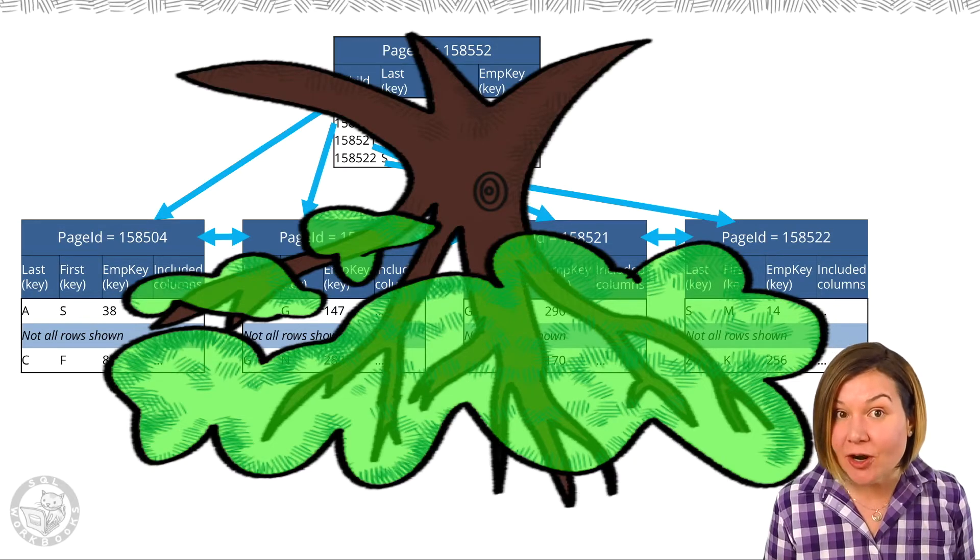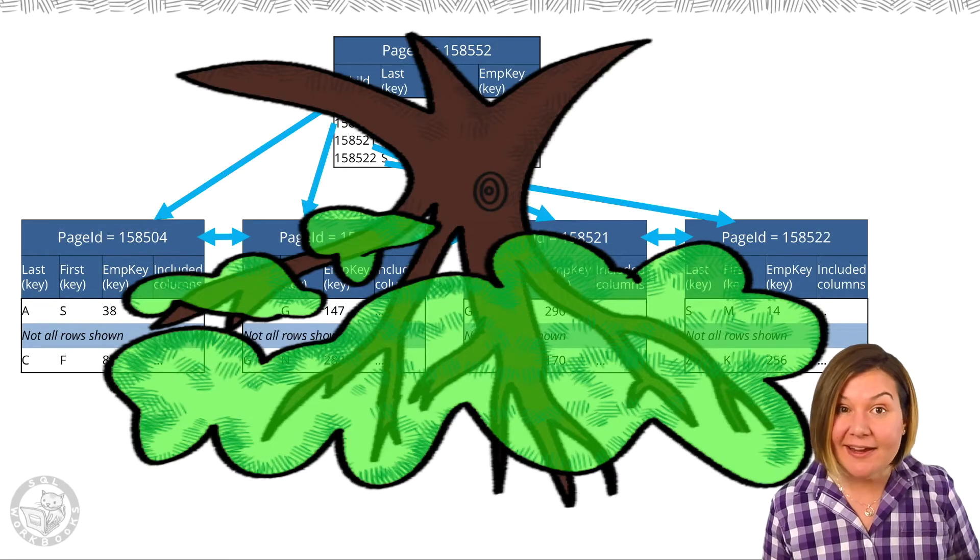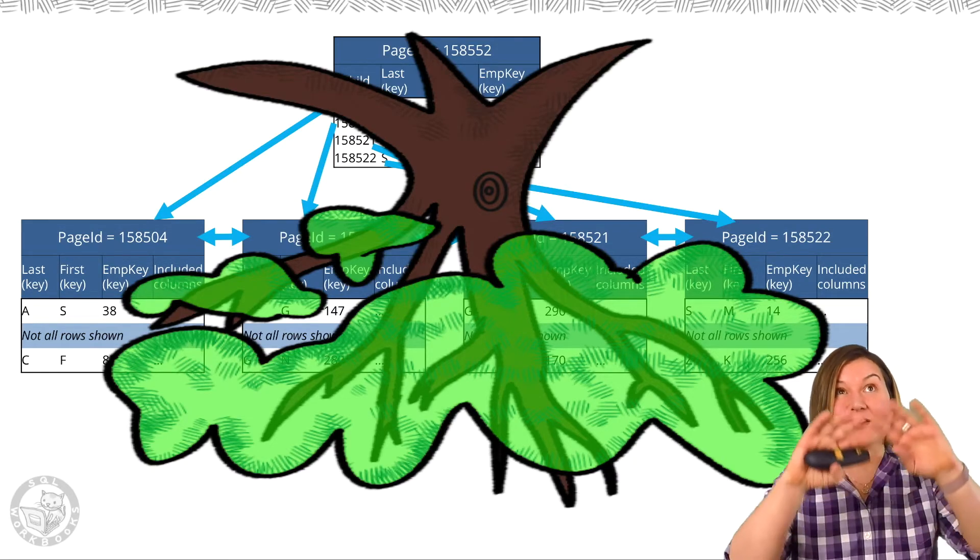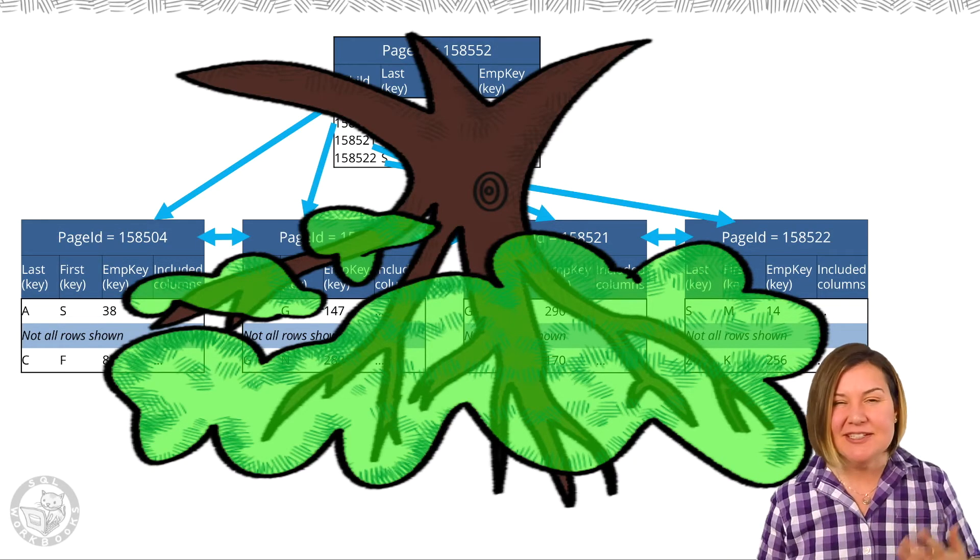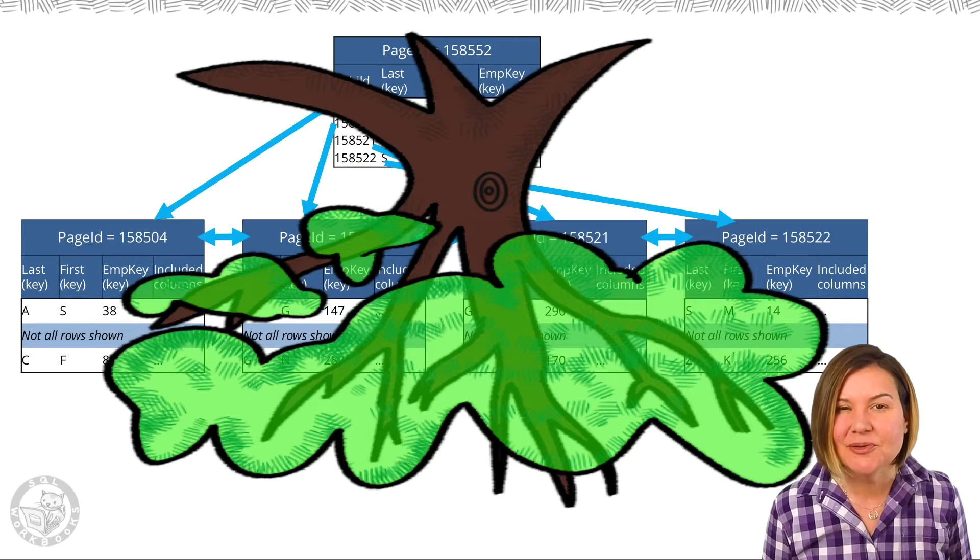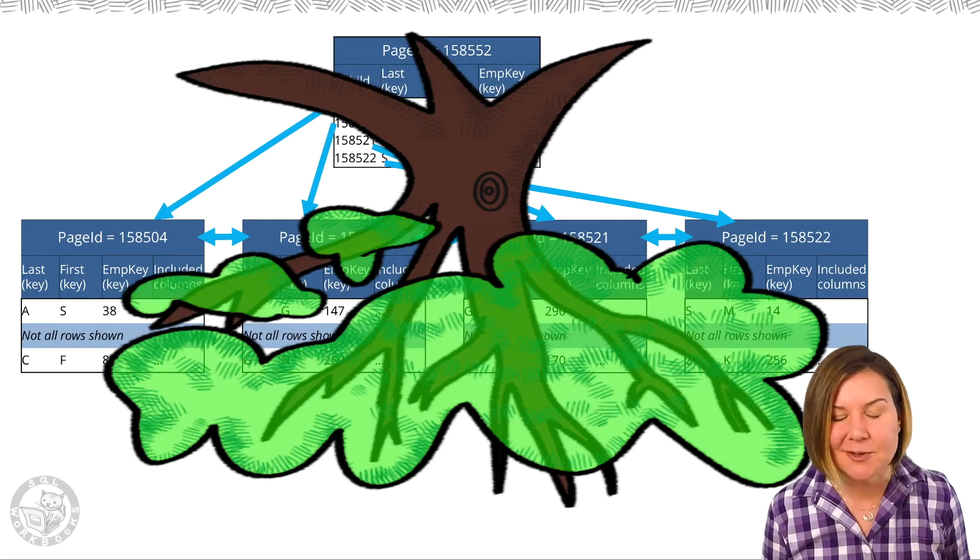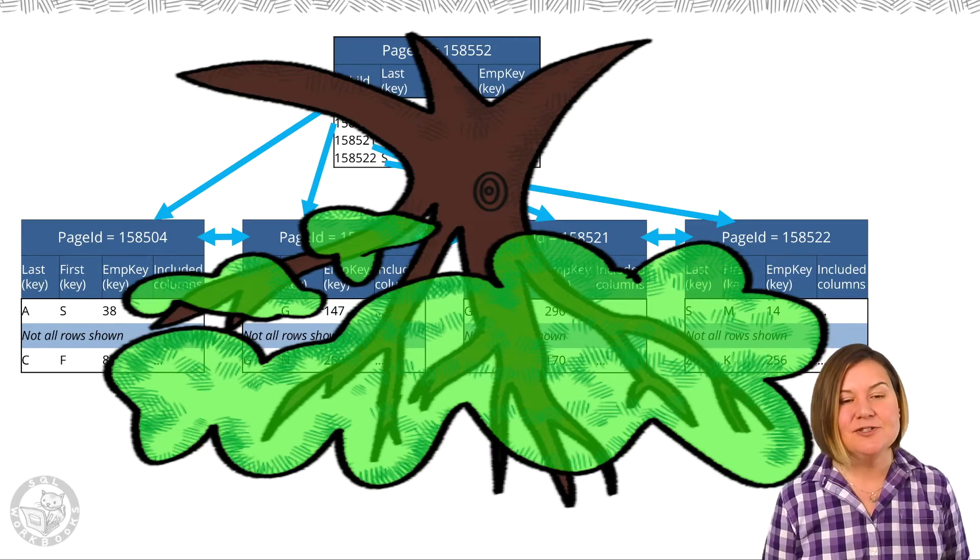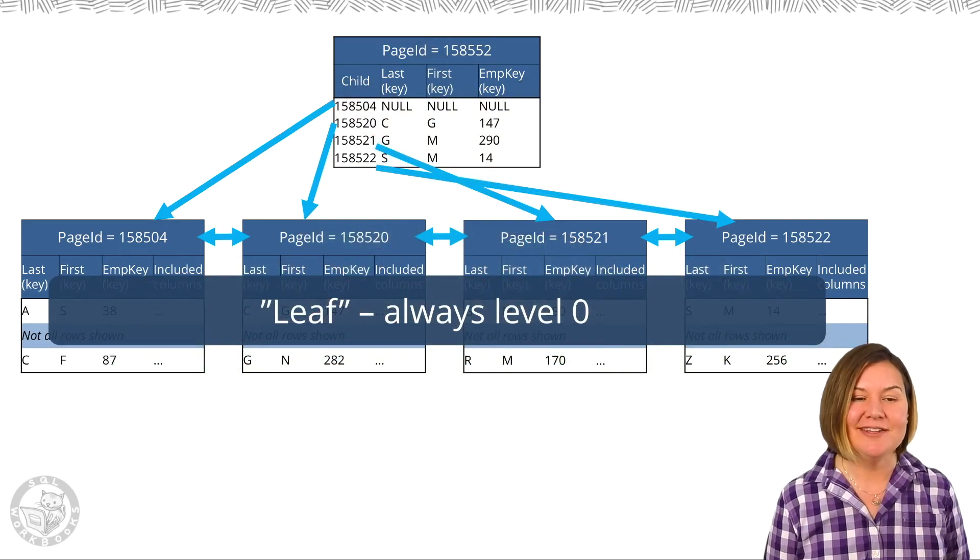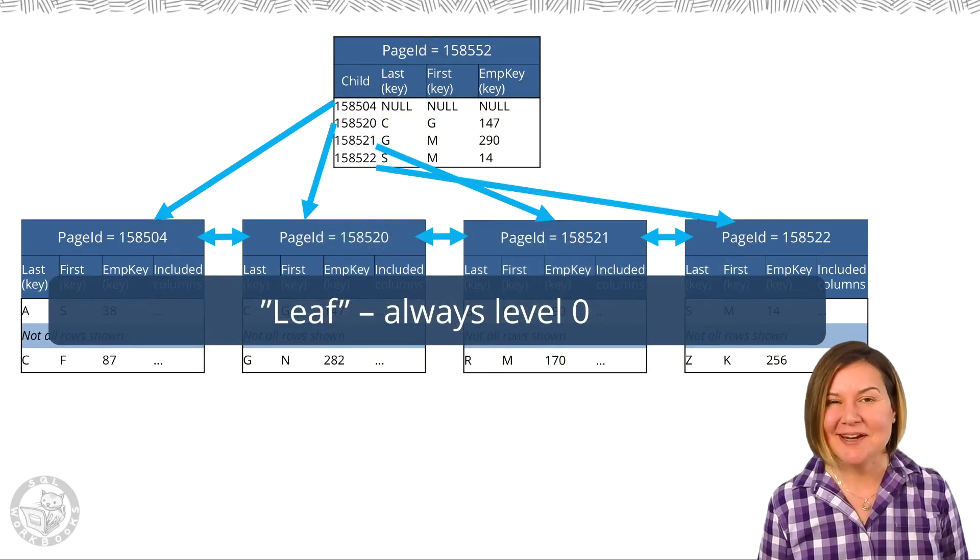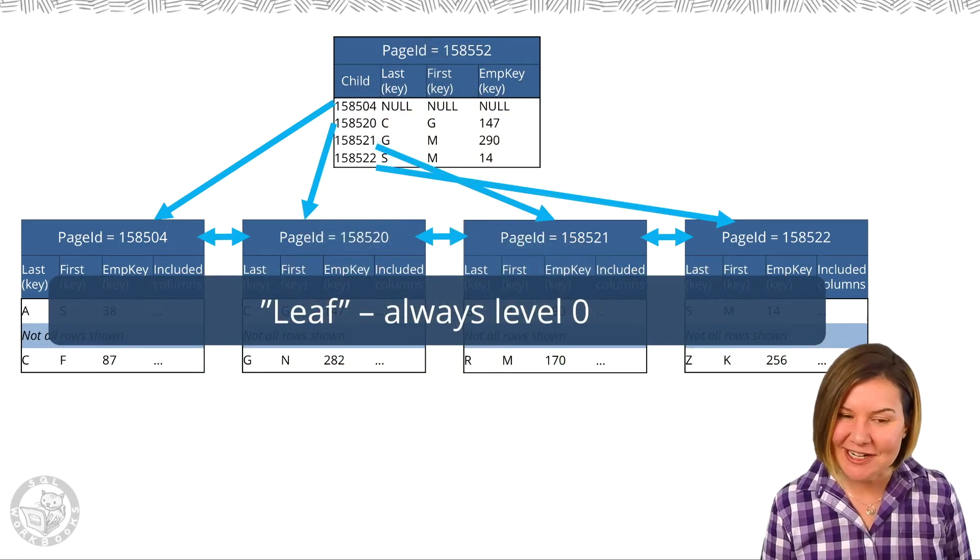I have tried to draw it the other way and draw it with the leaf at the top and it just doesn't ever look right to me. I do draw this as an upside down tree.